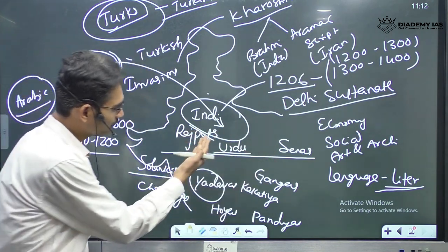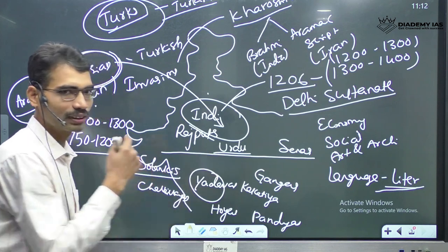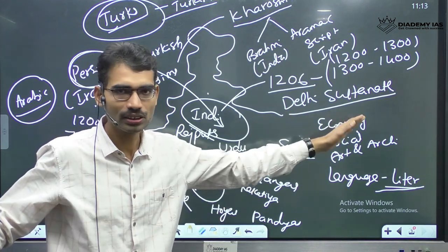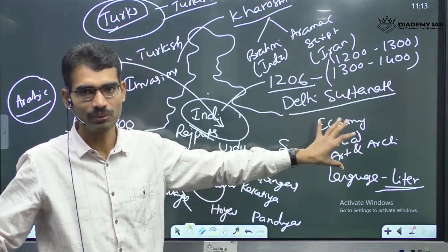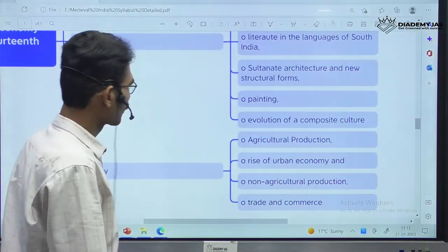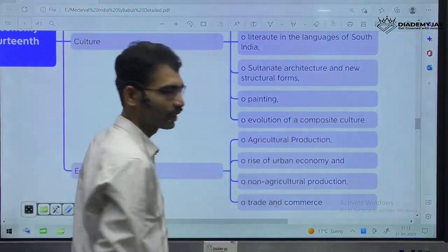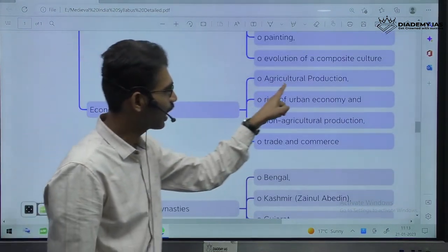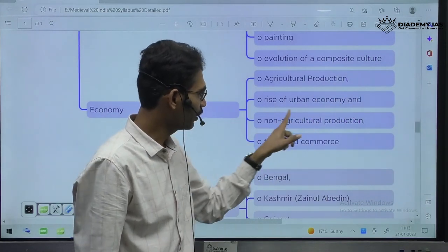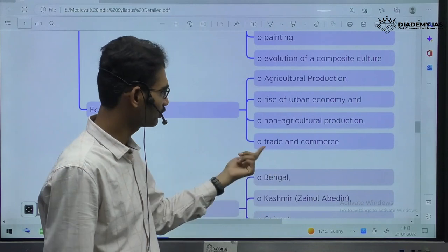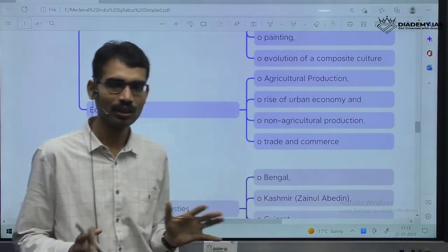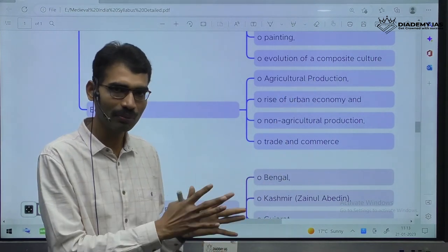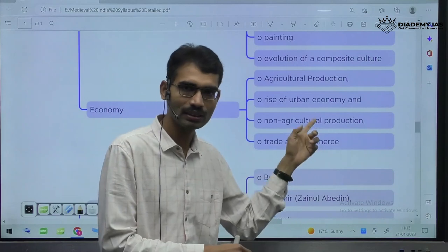Same is the case — these traditions with Gujarati, Marathi, South Indian languages, Bengal, Northeast — a different type of tradition emerges. Evolution of a composite culture. When it comes to economy — agricultural production, rise of urban economy, non-agricultural production (industrial production), trade and commerce. Same architecture from 750 to 1200 also — agriculture, industry, trade and commerce, and urban areas.